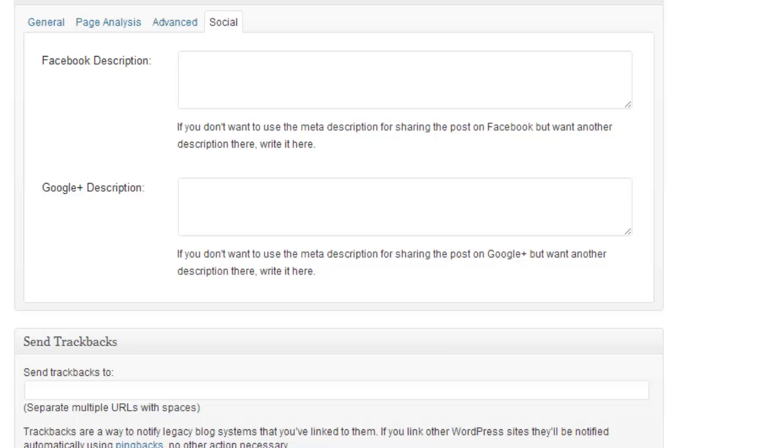So in here we can write the description that we want when people share it on Facebook. So we could write something specific to Facebook, say hey Facebook users you got to check this out, it's a great article on blah blah blah. Same with Google Plus, so we can write more specific stuff. We don't have quite the same limitations as we did with our meta description.